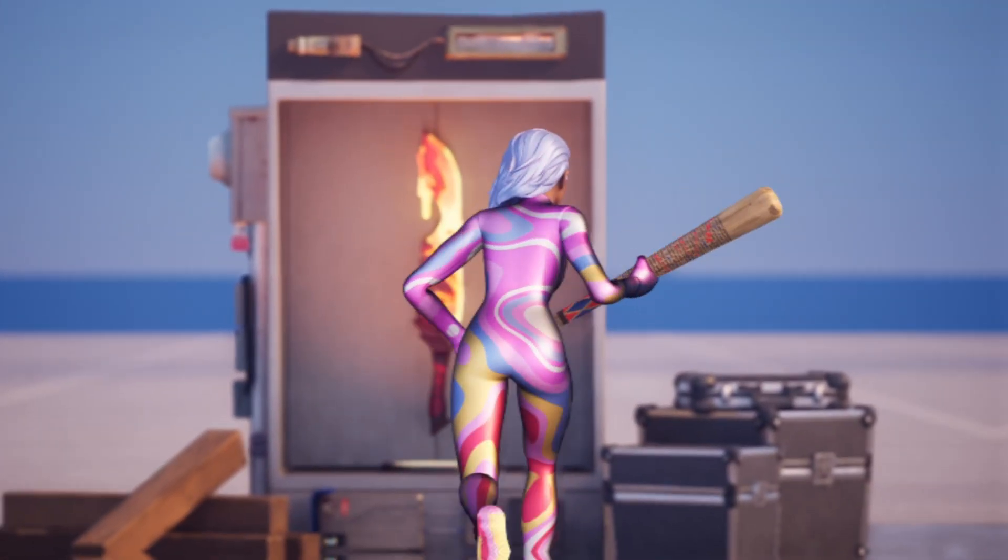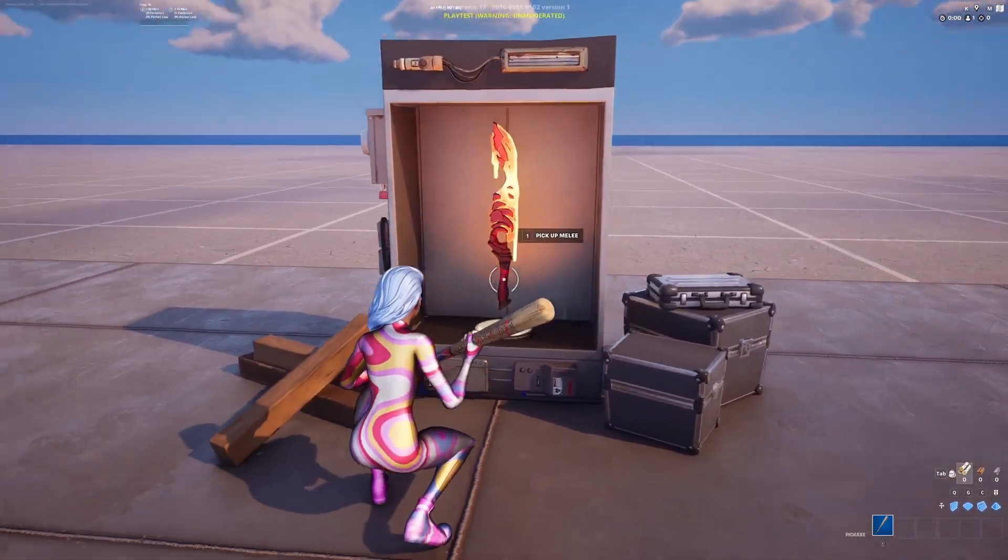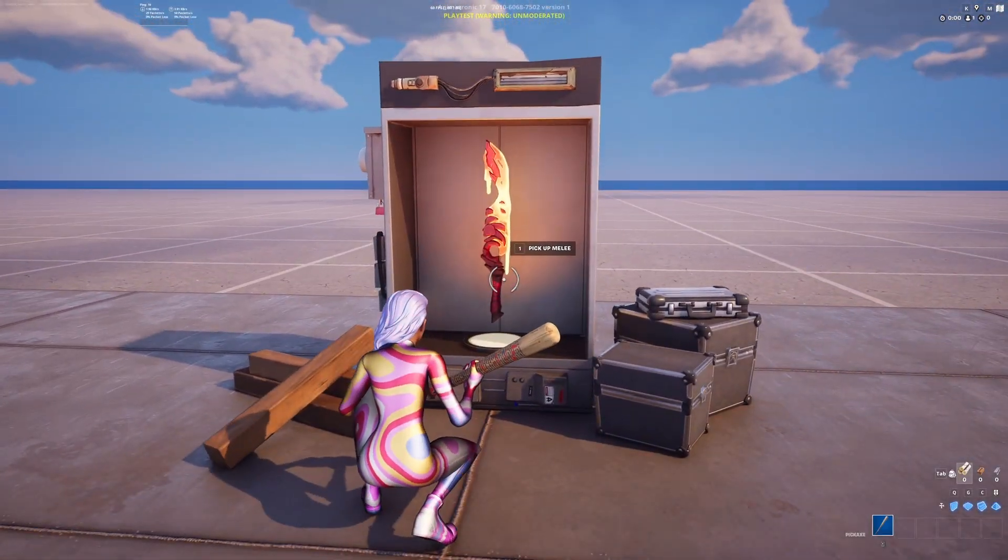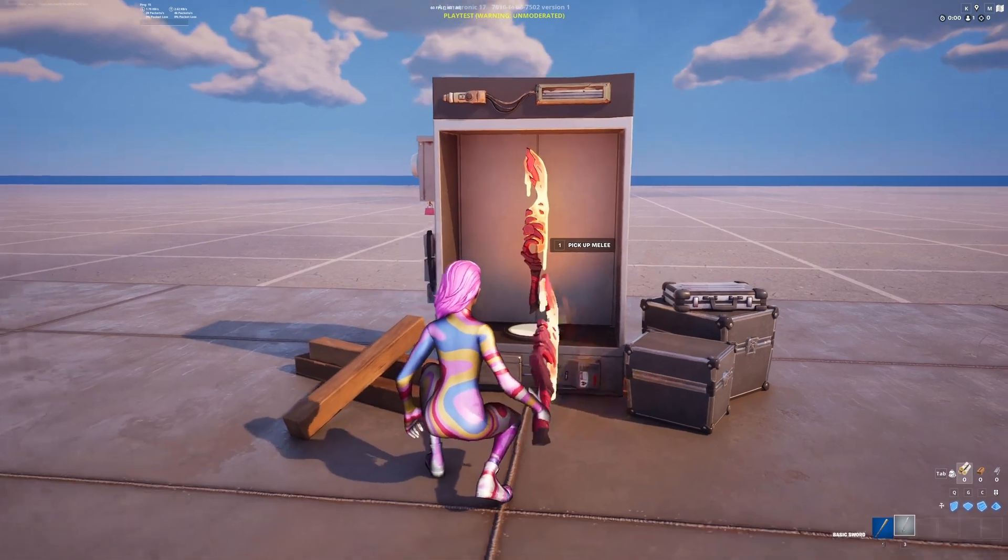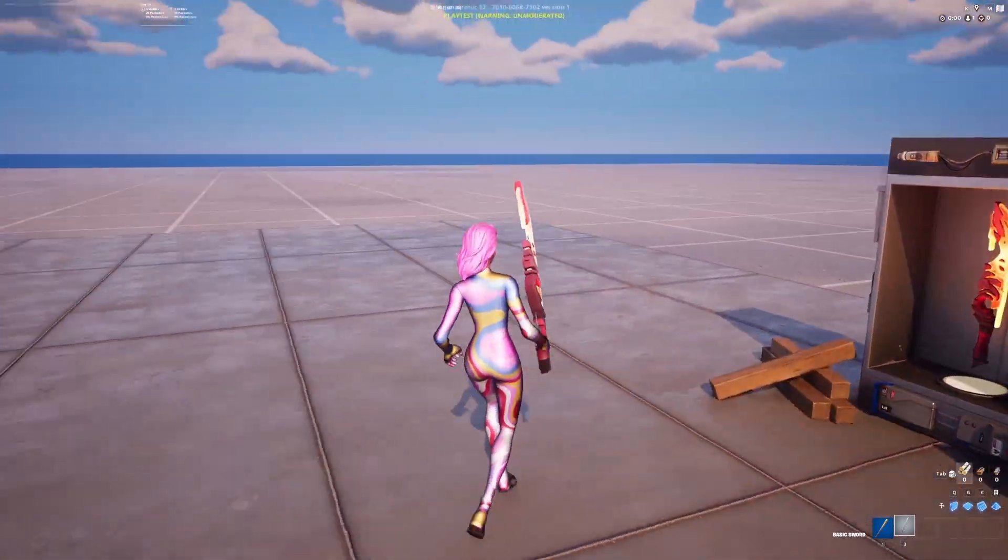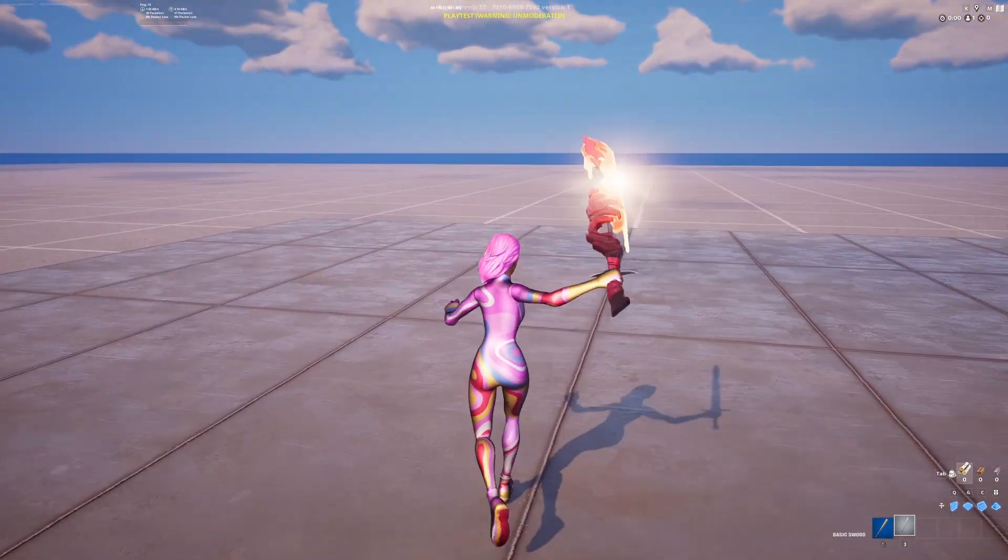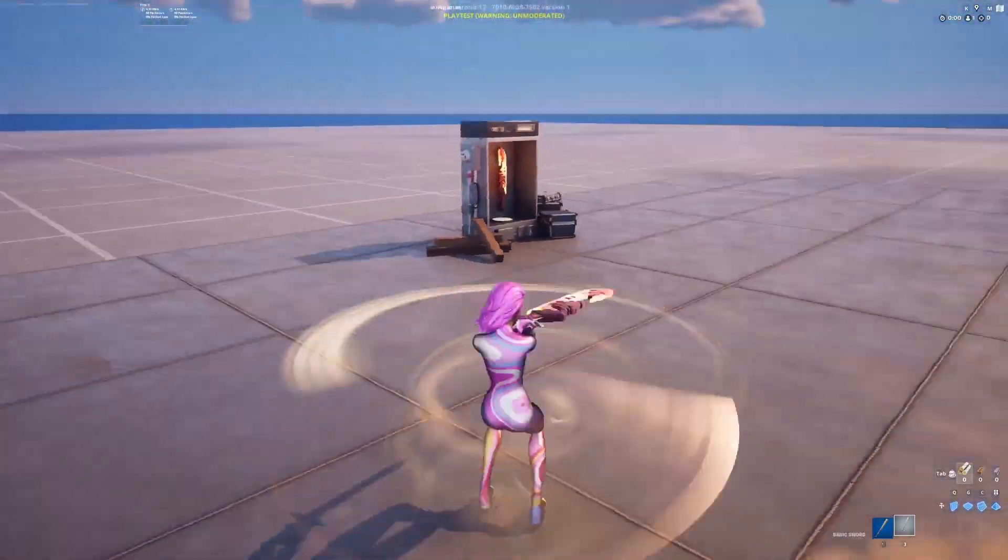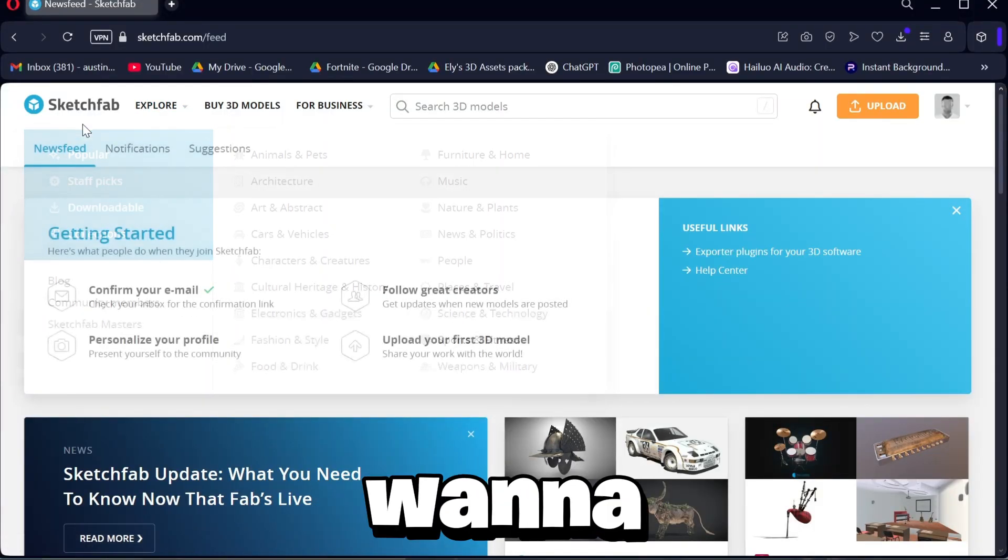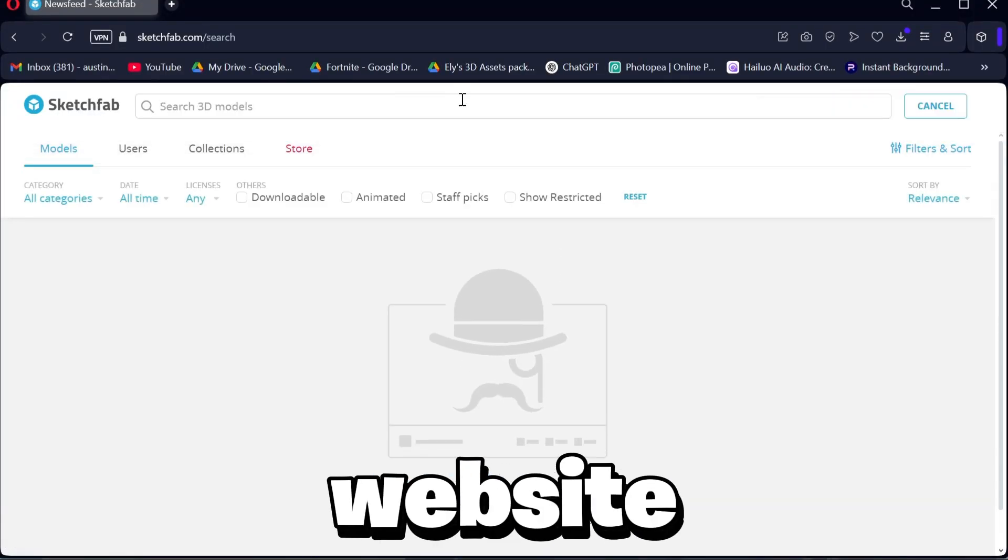Yo, so in this video I'm going to show you guys how to make custom melee weapons in Fortnite Creative that you can equip and use inside your maps. It's pretty easy to make and there's no verse, so if this helps please consider liking. But anyways, let's get into it.